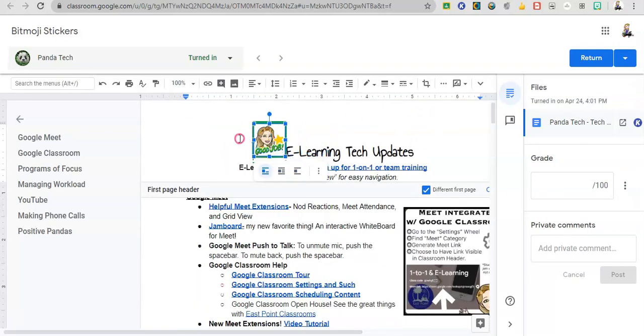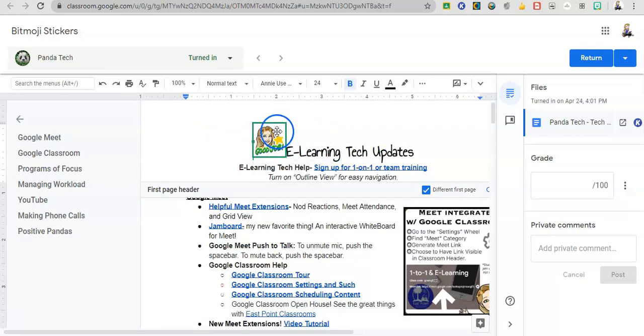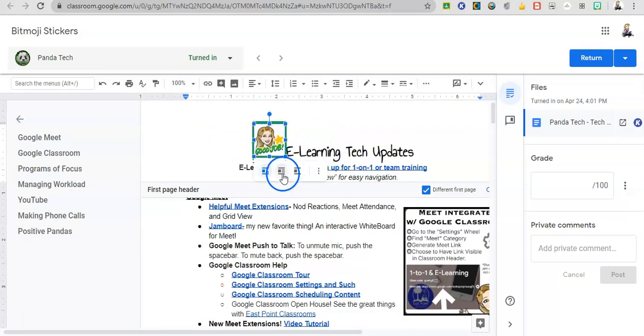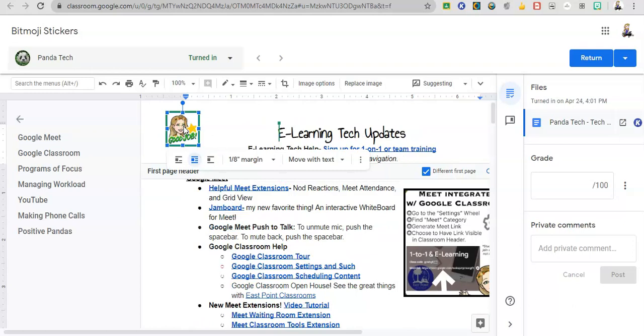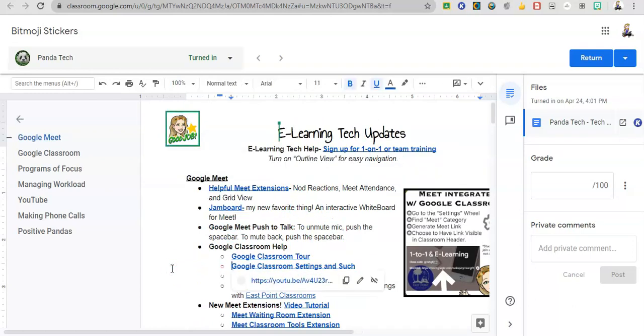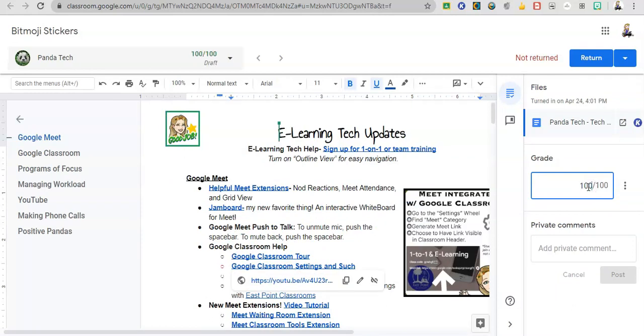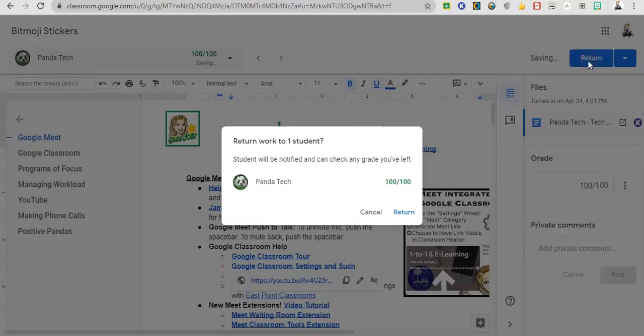And so I'm telling the student that they've done a good job. Of course, if you do wrap text, you get a little more freedom over where you can place it kind of over in the corner. I like that. All right, so I have now graded their work, I've given them a sticker, and I'm going to return their work.